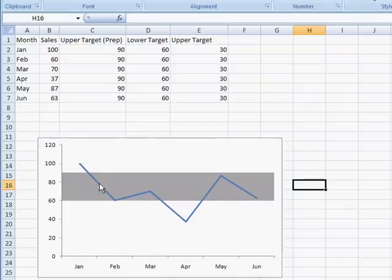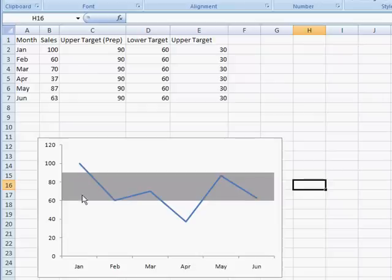We've got our little line chart with a target range. Hope this helps. Thanks for watching.